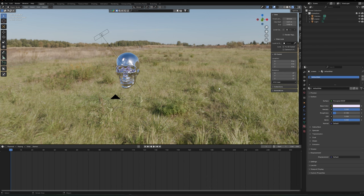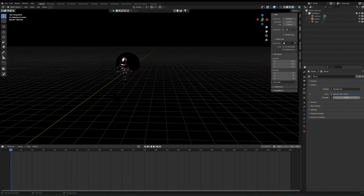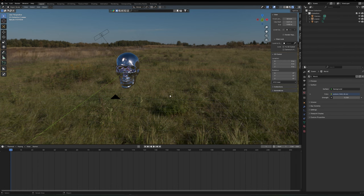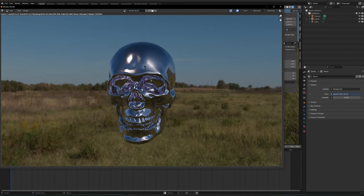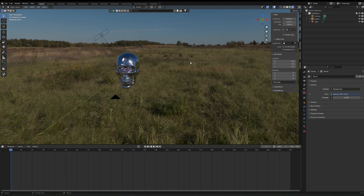Close that and fine-tune: on the right-hand side, one of the options is World. Click World and you can see the world surface and its Strength, which is set to 1. If you bring this to zero the world lighting disappears. Set it to around 0.25 for a much more muted effect. Render that and the world is darker, the reflections are still there, but the original area light is still lighting the scene. Toy with this to your heart's content.